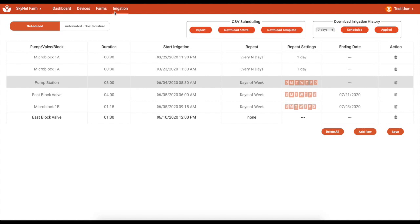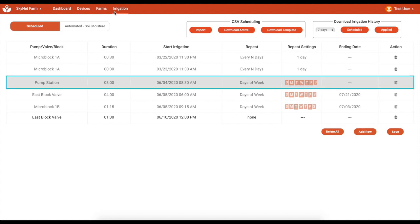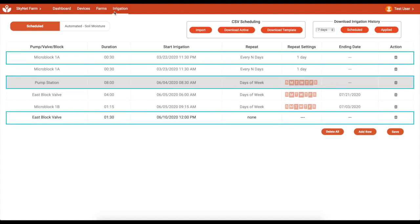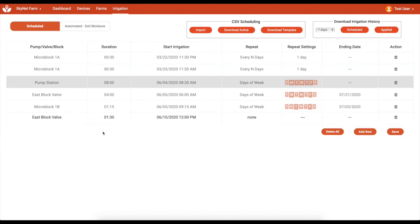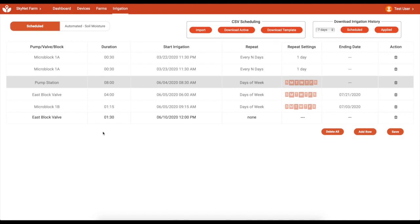On the irrigation scheduling page, you can schedule pump, valve, and microblock irrigation that includes the start date and time, along with irrigation duration and repeat settings. Utilize template-based schedules to create or edit schedules offline that can be uploaded at a later time, and download reports for scheduled and as-applied irrigation for record keeping.